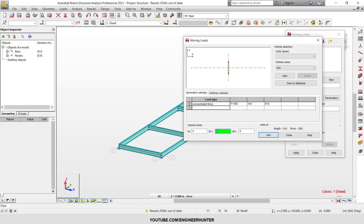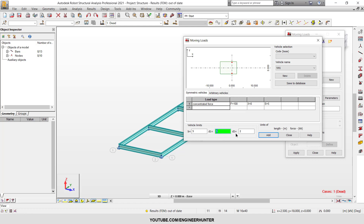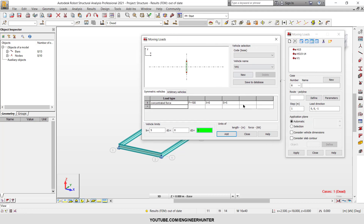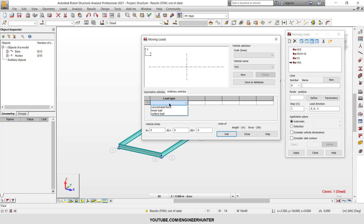These two values are the extension of the vehicle. I'll set them to zero here. Next, click Add to create the moving load. You can also use the other option, which is a little different — it handles symmetric vehicles differently.